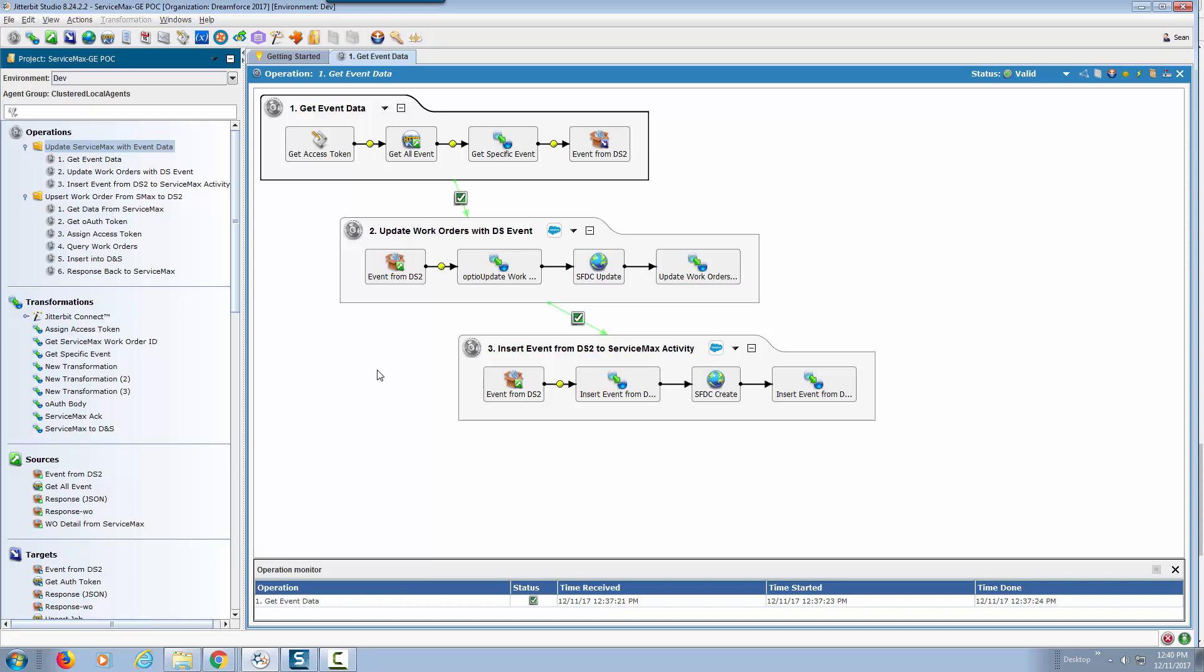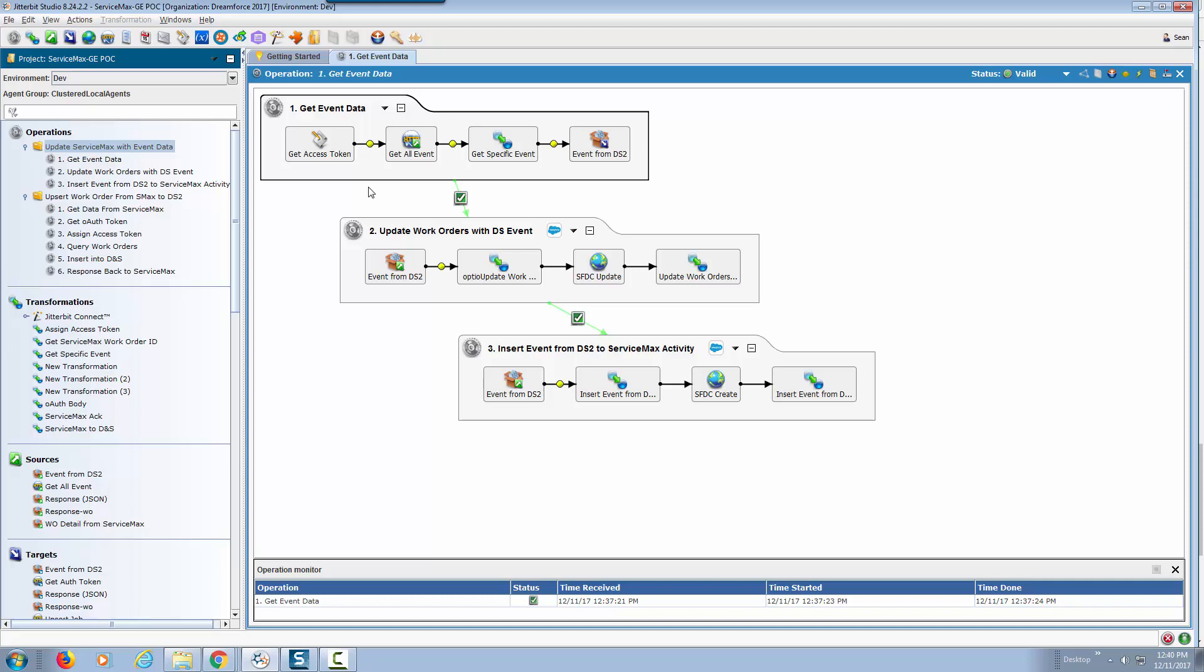This had it update an existing work order within ServiceMax. This is pretty much a three-step process because we're doing three things. First we're reading the information from the event within ServiceMax.io which is the scheduling and dispatching.